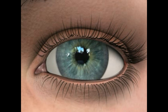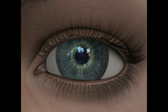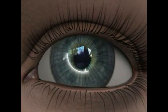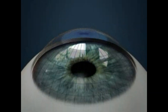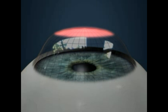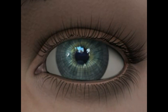Astigmatism occurs when the front surface of the eye has an irregular curvature. Normally, the cornea is equally curved in all directions, giving the cornea a round shape, like a baseball. In astigmatism, the curve along one meridian is steeper than the curvature along the other. This causes the front surface of the cornea to be shaped more like a football.